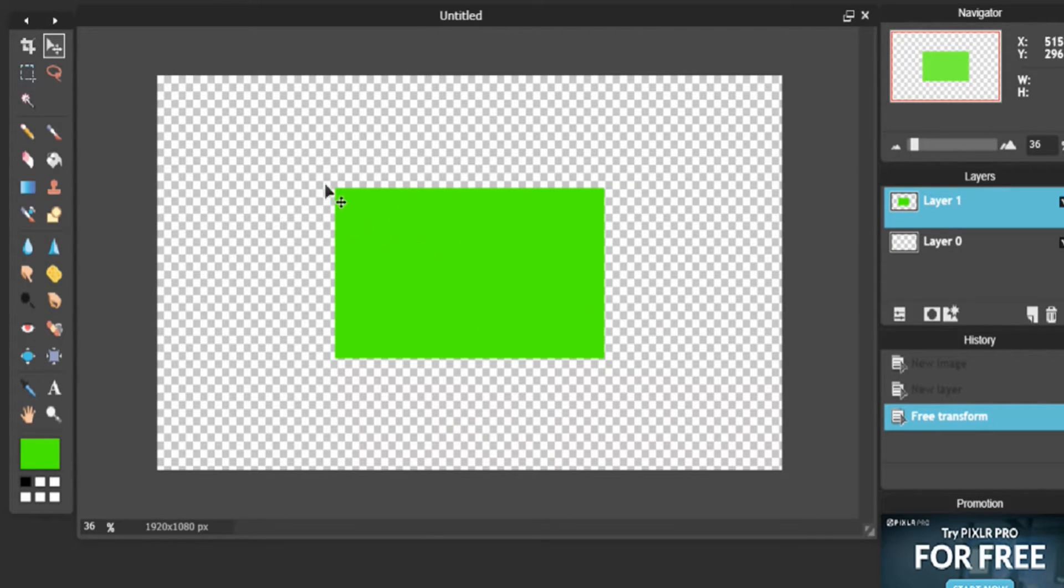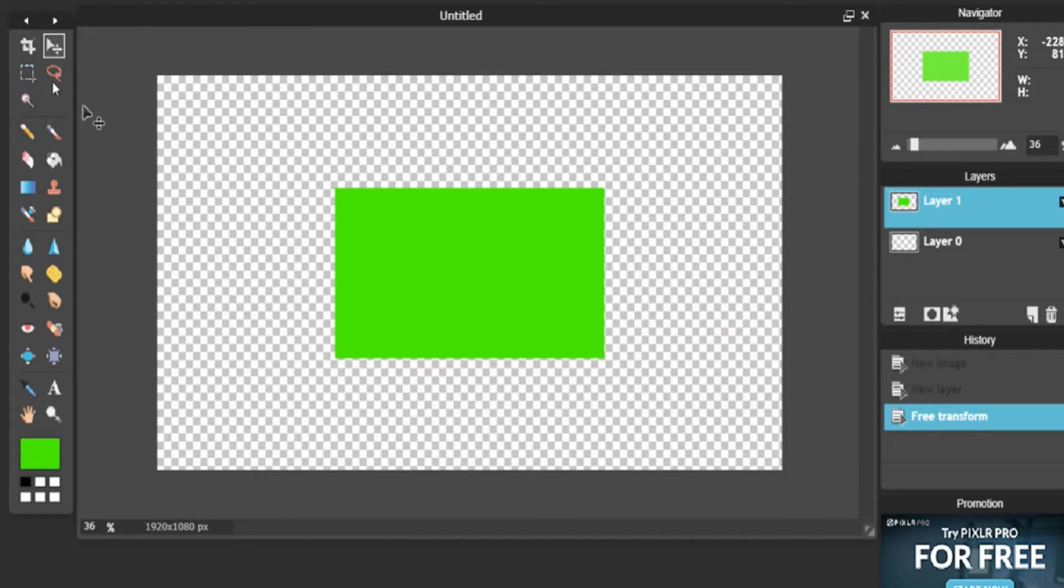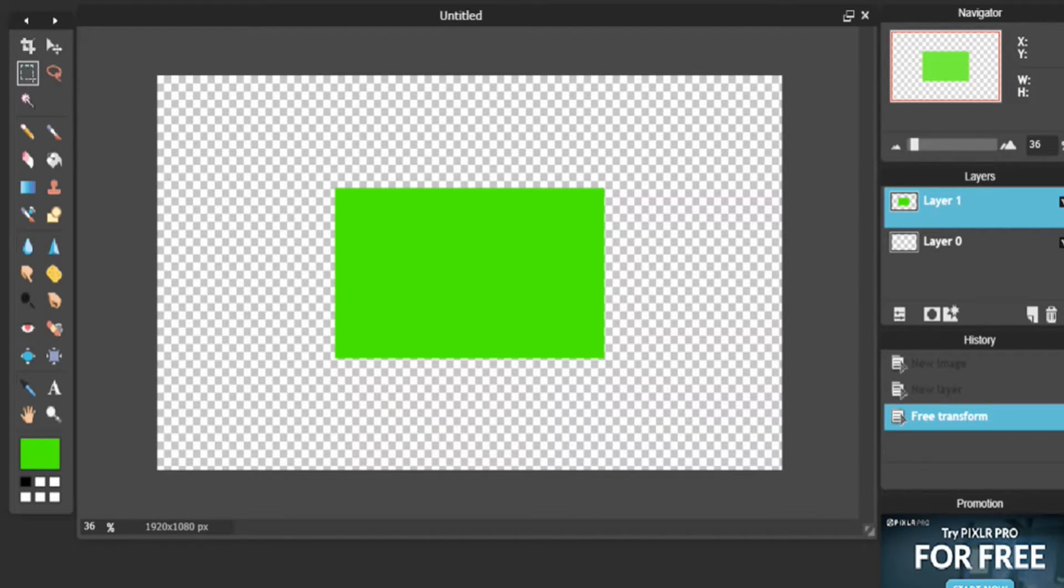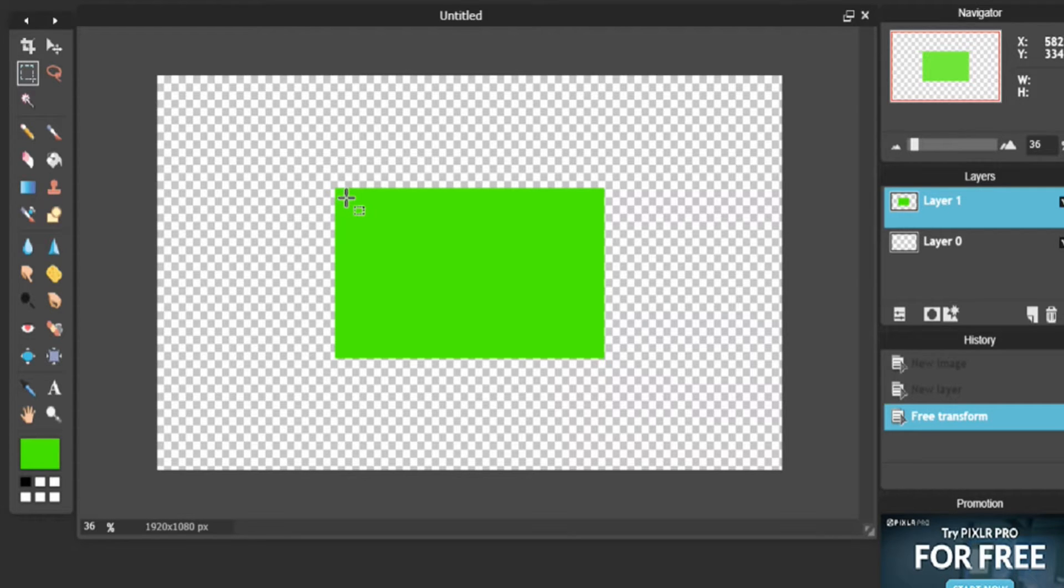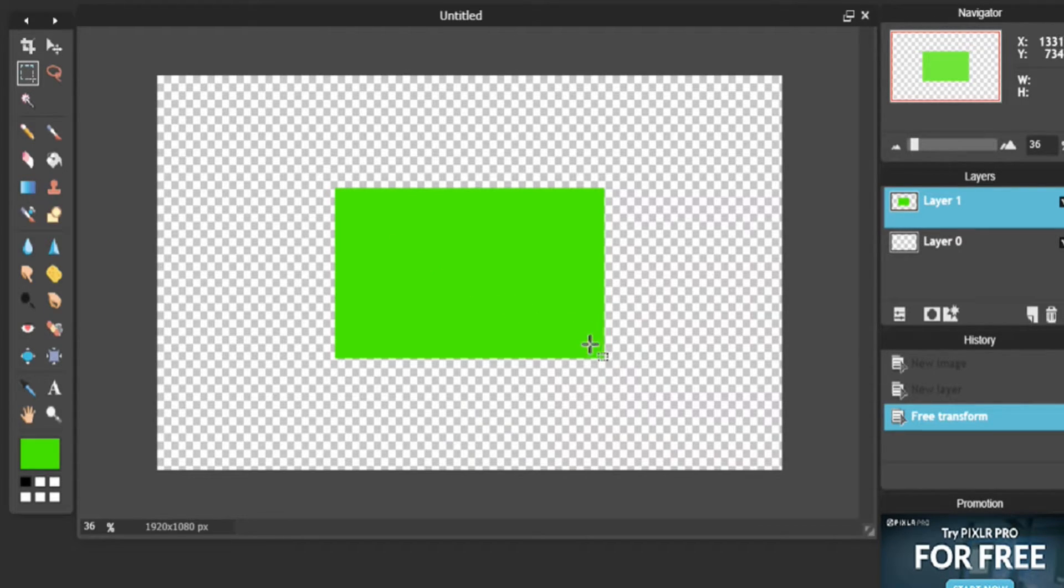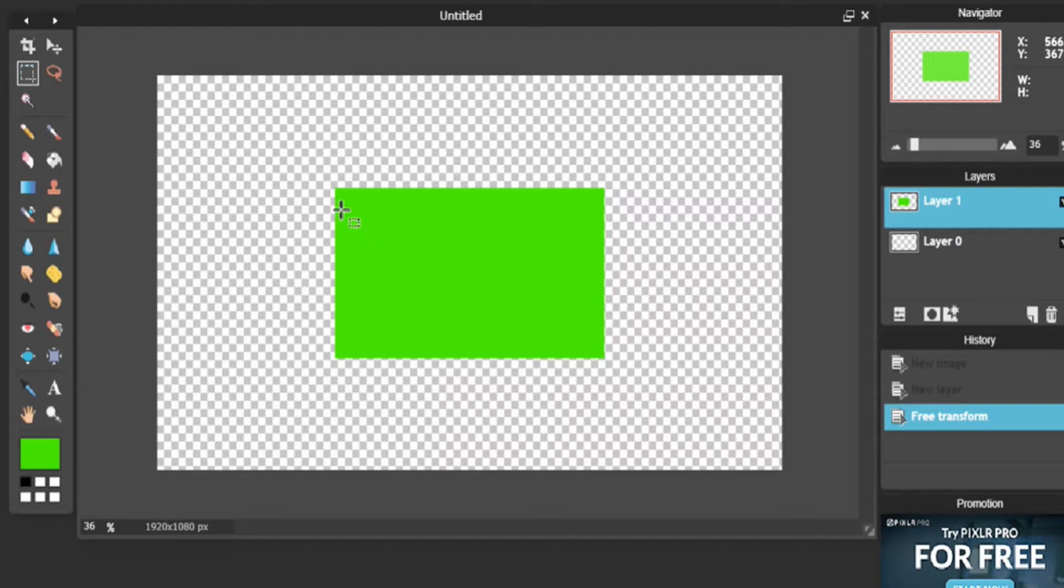Now what we're going to want to do is you want to clear out the center. Well, this is a very easy step. All you have to do is click Marquee tool. Line it up with, depending on whether or not you want thick or thin borders, I'm going to say thin.